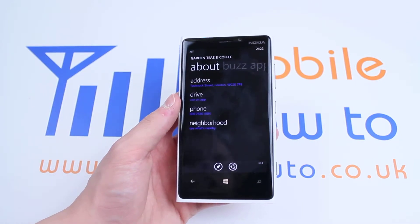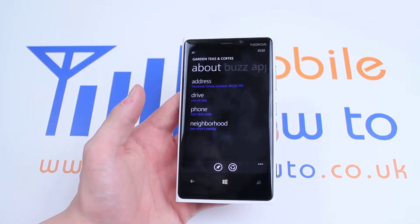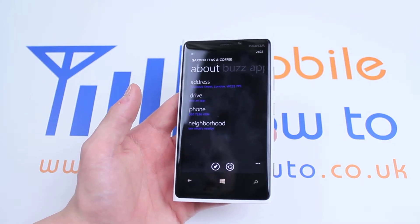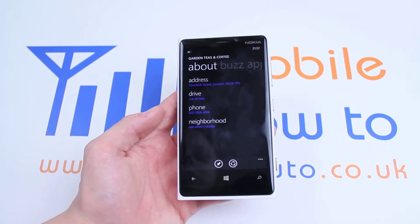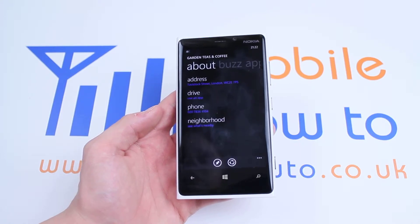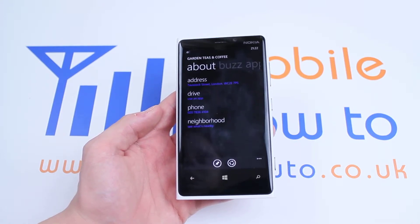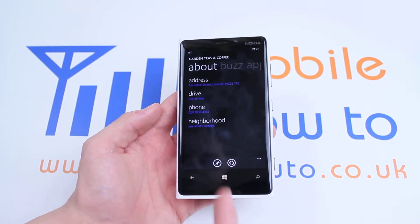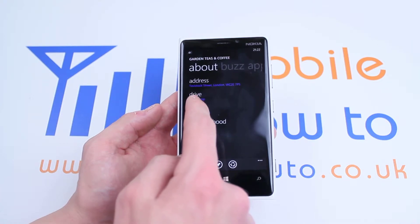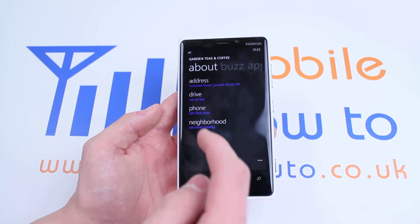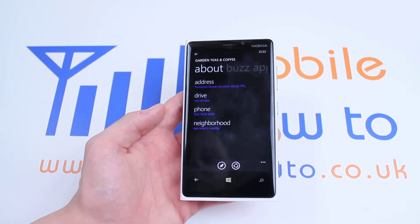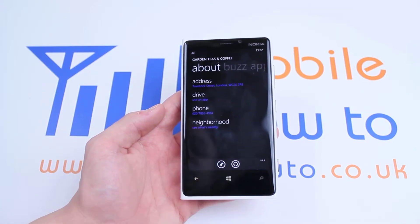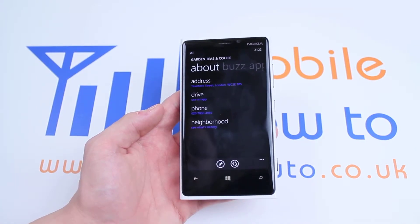I can click the Drive button which instantly loads up Nokia's maps application and finds my current location and takes me to the Garden Teas and Coffee shop. I've got a phone number which, if I tap on that, I can go ahead and call them directly from the voice dictation software. And of course I can see what's nearby in that neighbourhood.